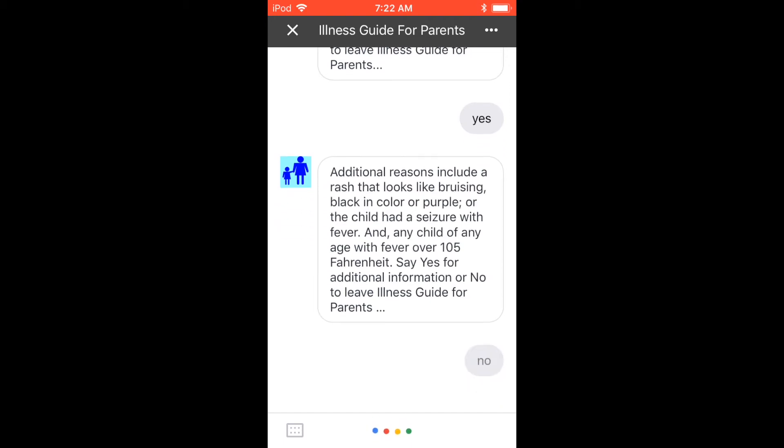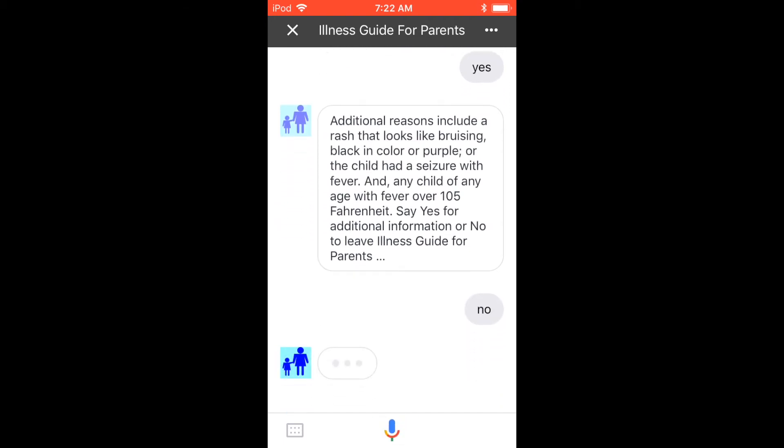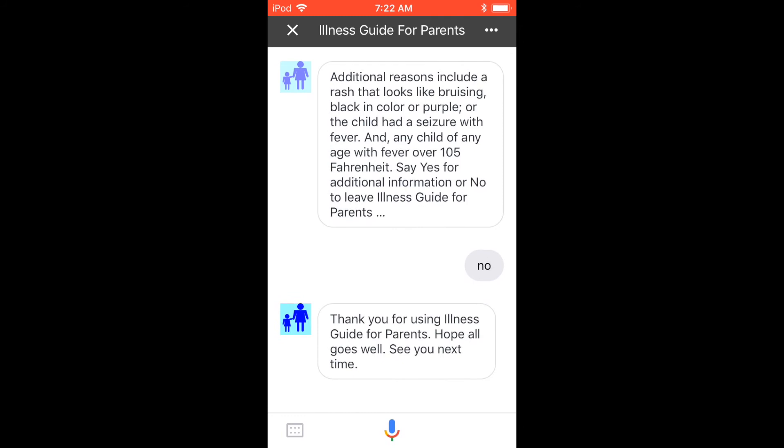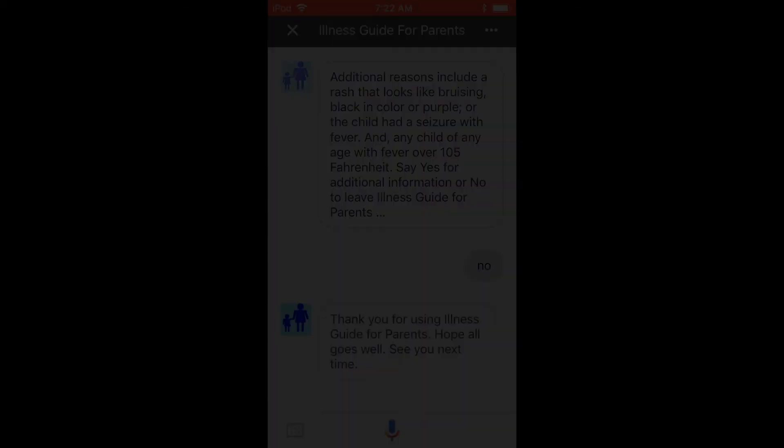No. Thank you for using Illness Guide for Parents. Hope all goes well — see you next time.